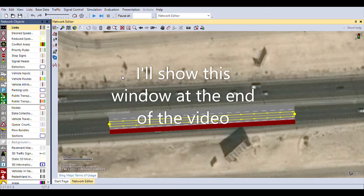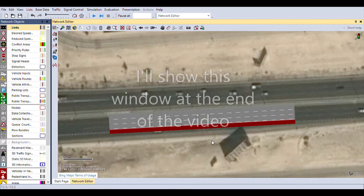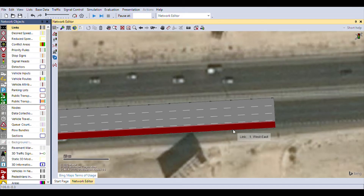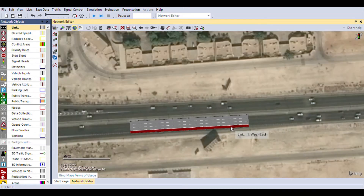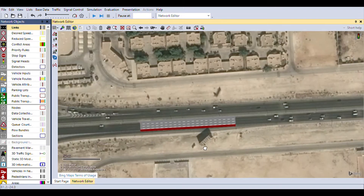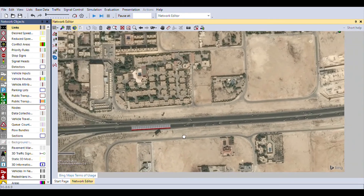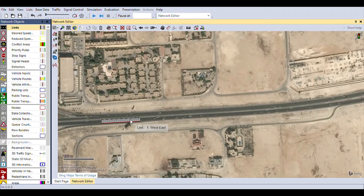For the widths, you can measure these from Google Earth. I measured mine to be 3.5 meters for each road lane, and for the shoulder lane it was only 3.2 meters. You can enter that and go ahead and hit OK. Automatically your road is there — four lanes with the shoulder lane being a little bit smaller.